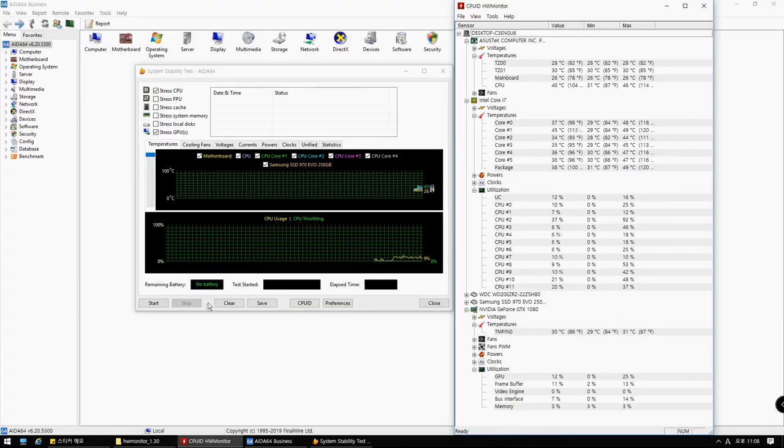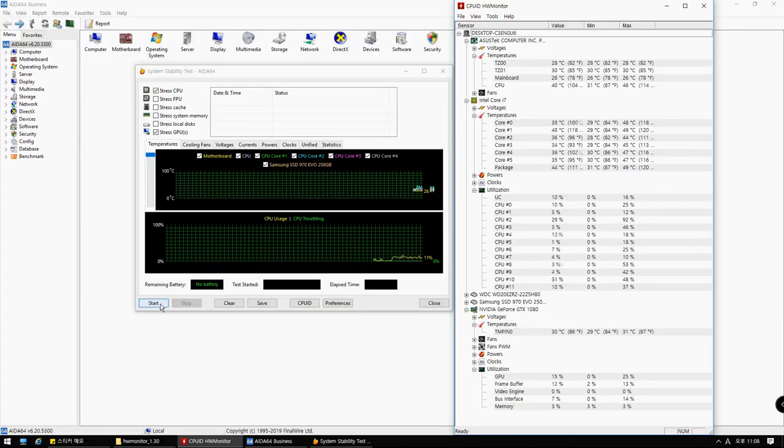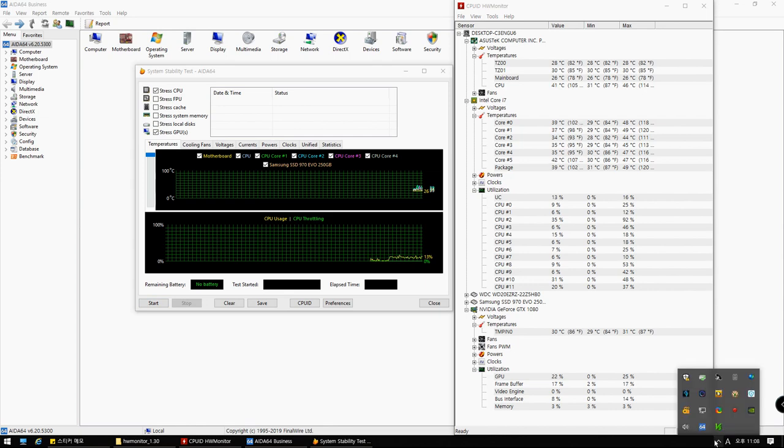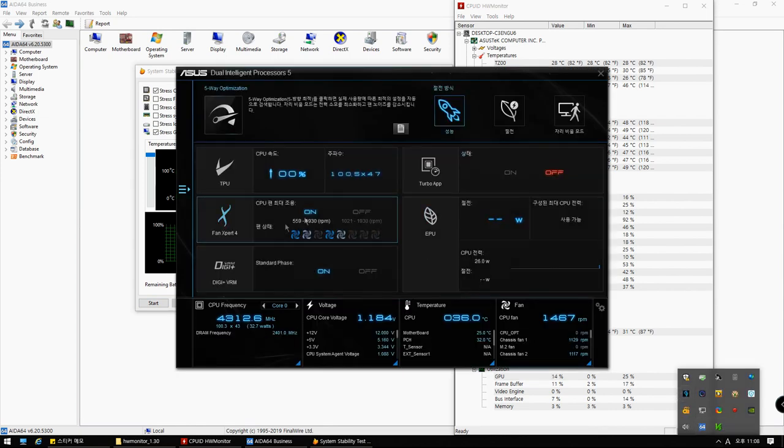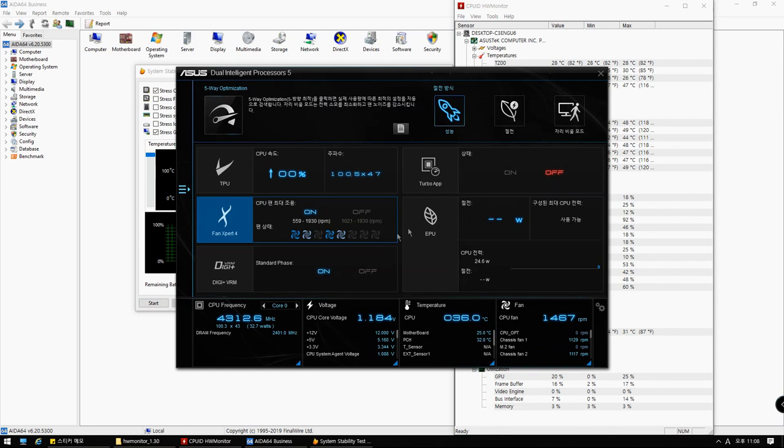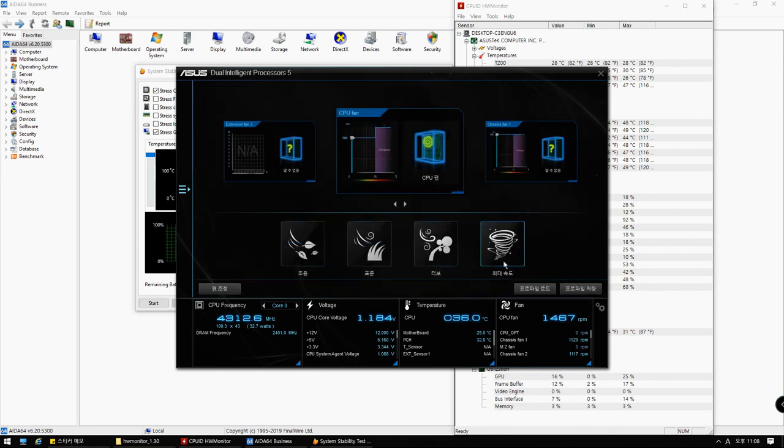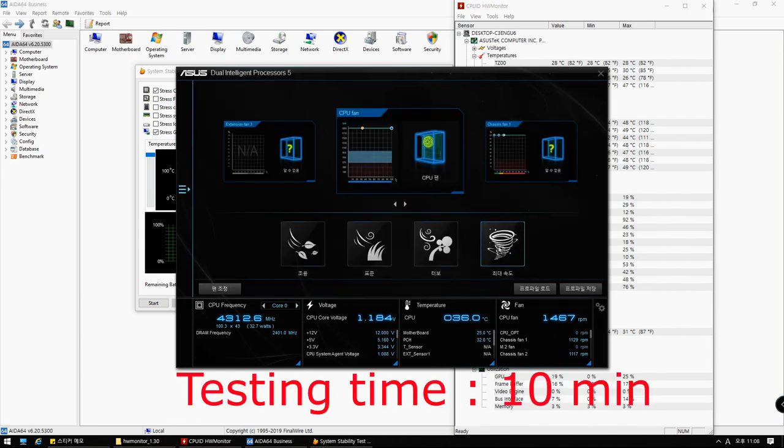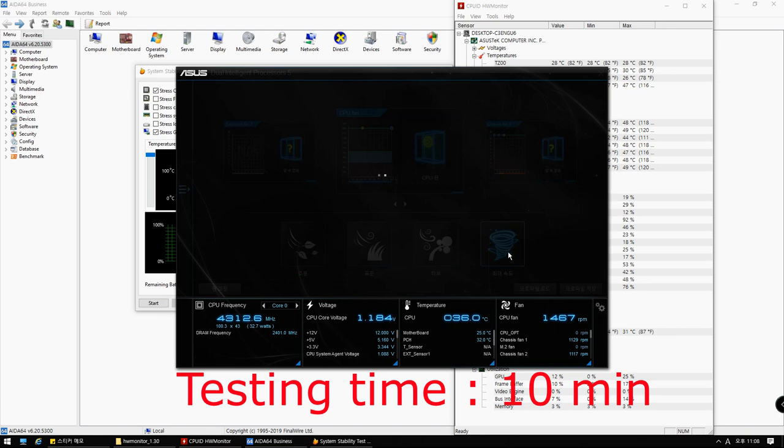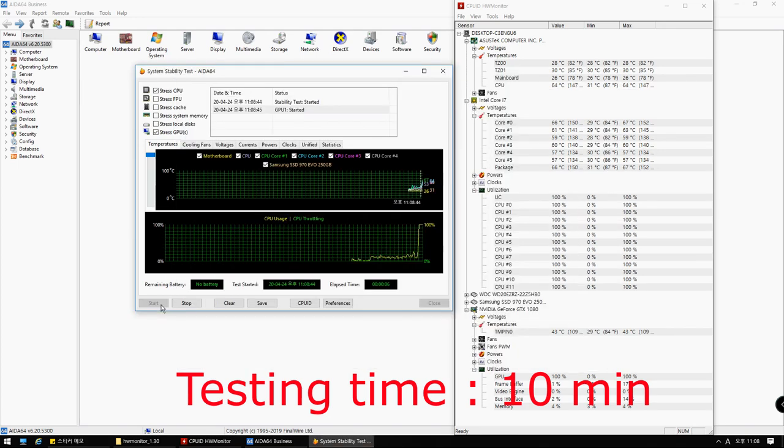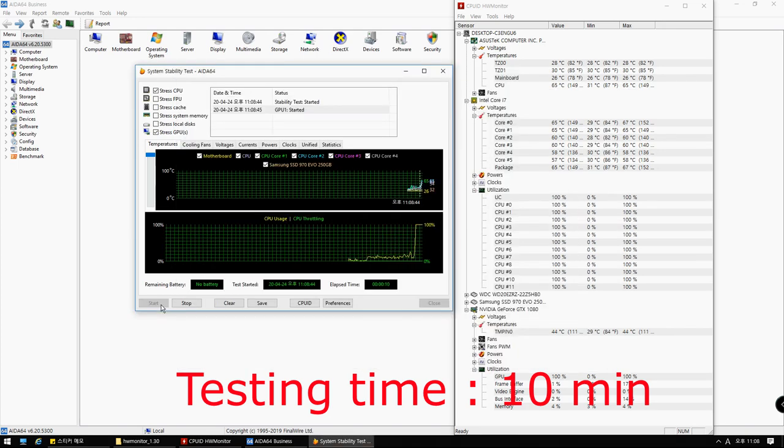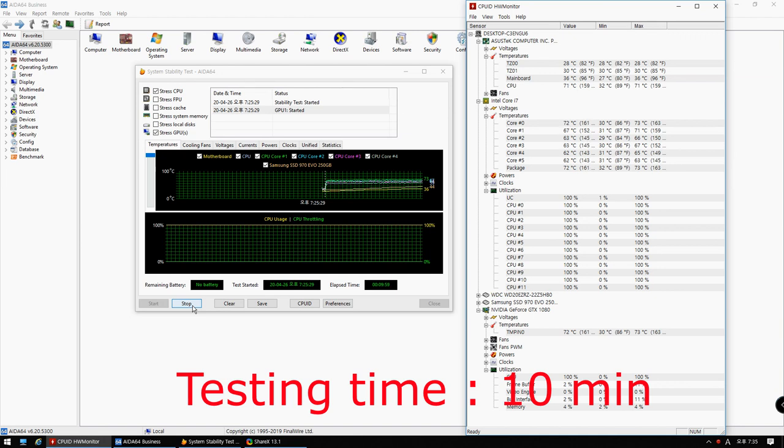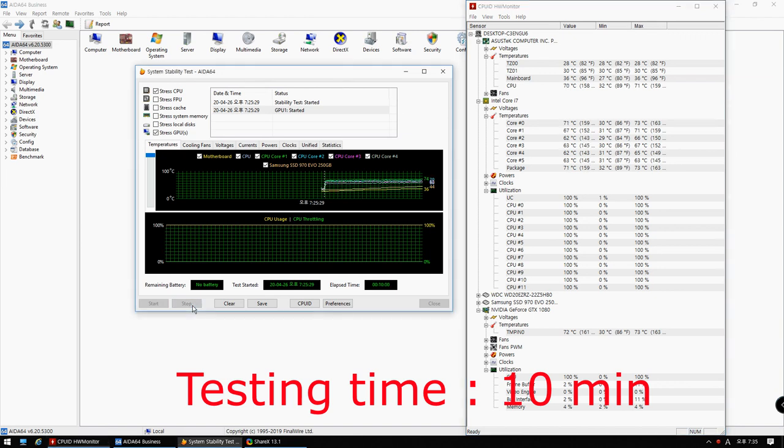I was using AIDA64 for the test program and I used hardware monitor to measure the CPU and GPU temperatures. In all of the tests, the six fans were set to maximum speed mode. The test was progressing about 10 minutes and the highest CPU and GPU temperature was recorded.